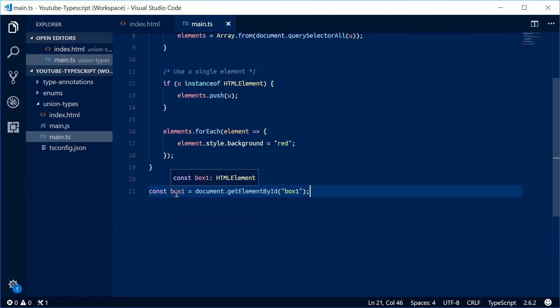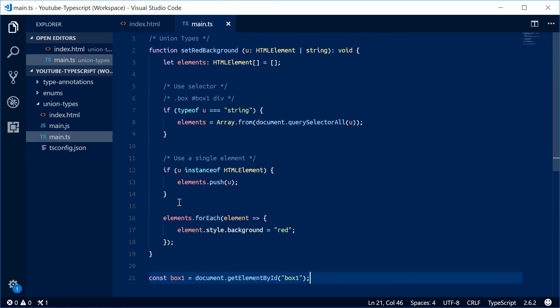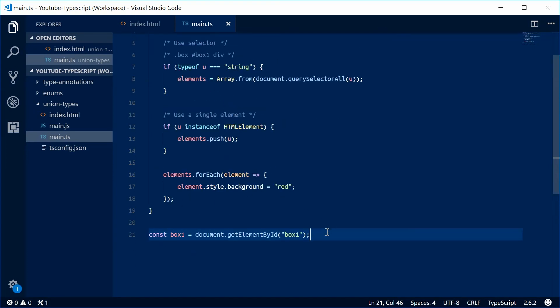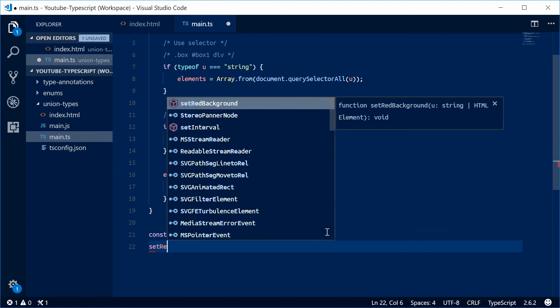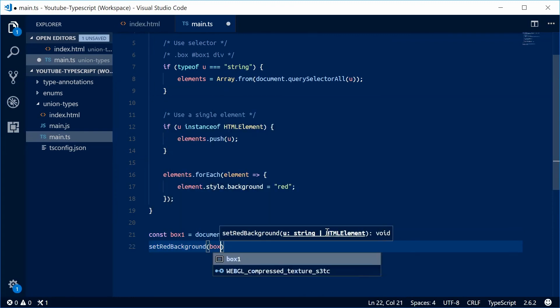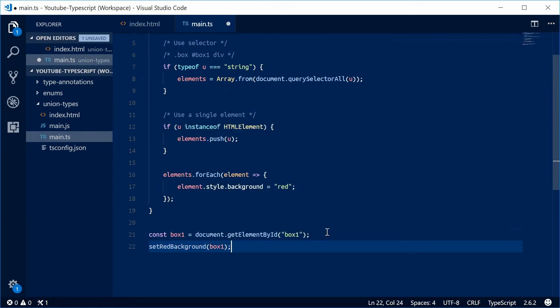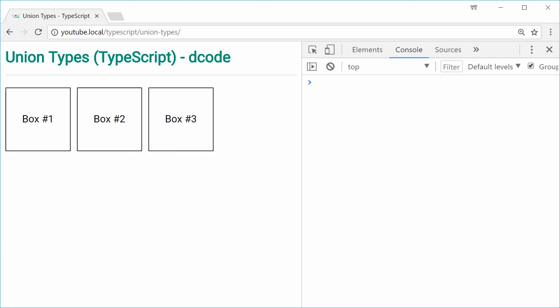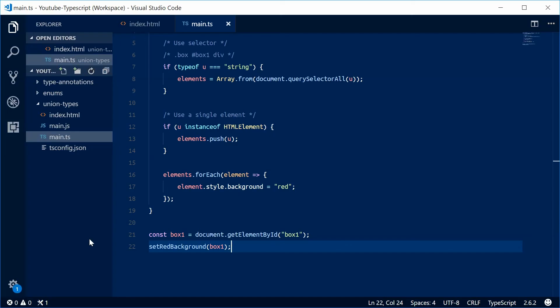This box1 is an HTMLElement instance, so we can pass this into the setRedBackground function. So we're going to say setRedBackground and pass in box1. Let's save this, go to the browser, refresh and see how it looks. Boom, box1 has got that red background color.